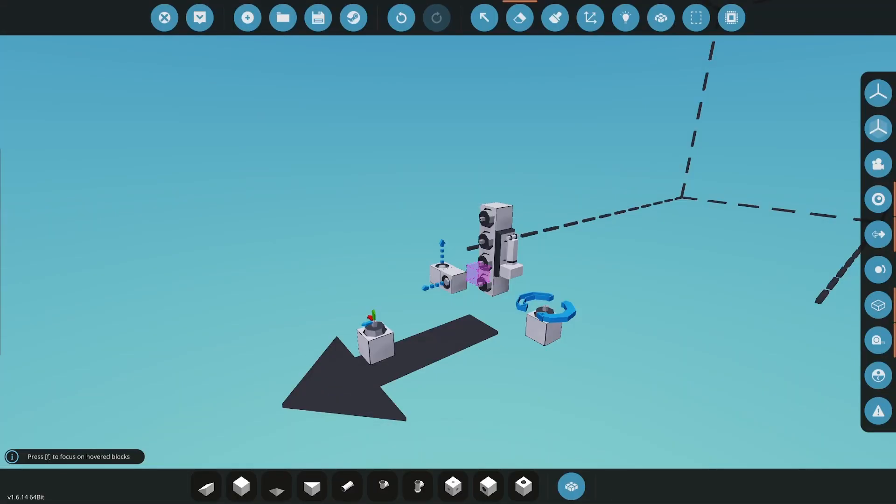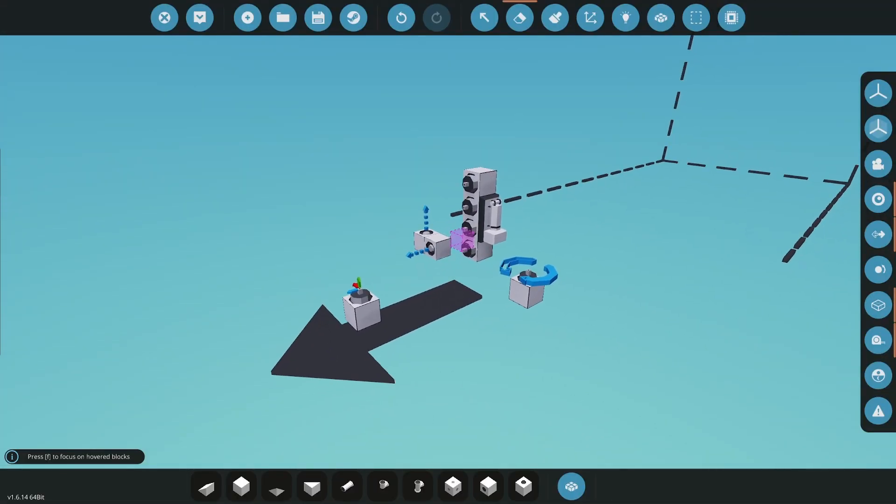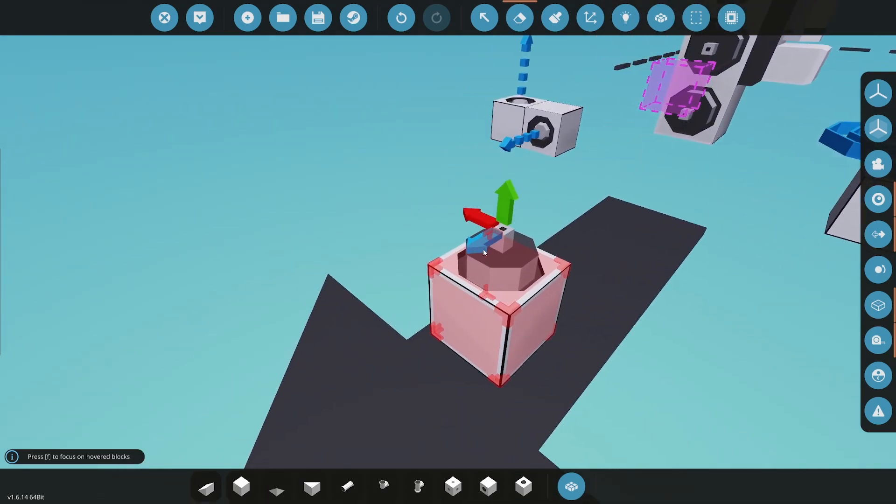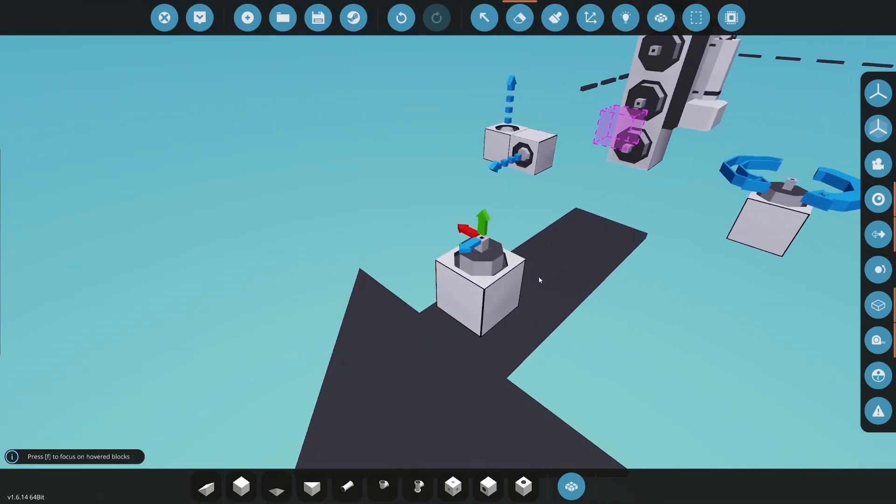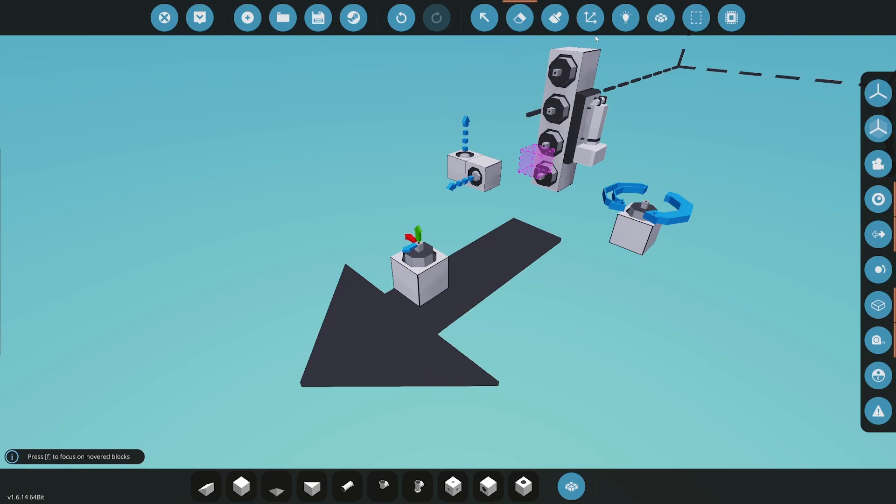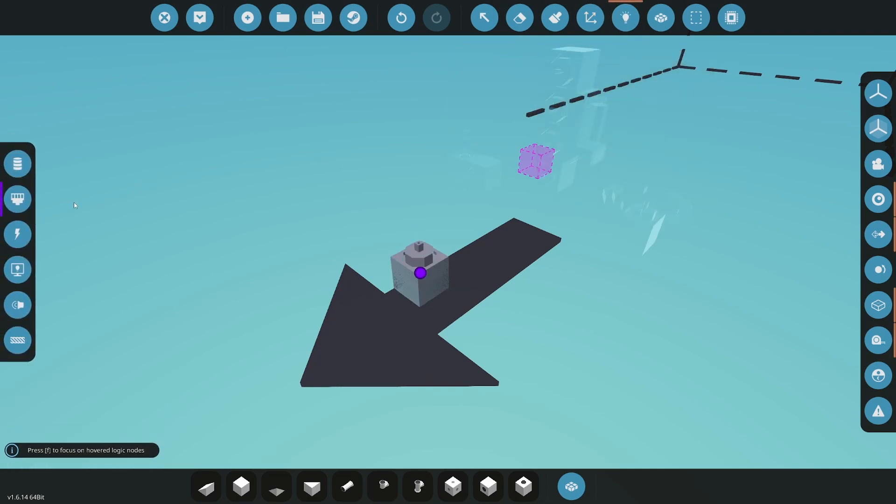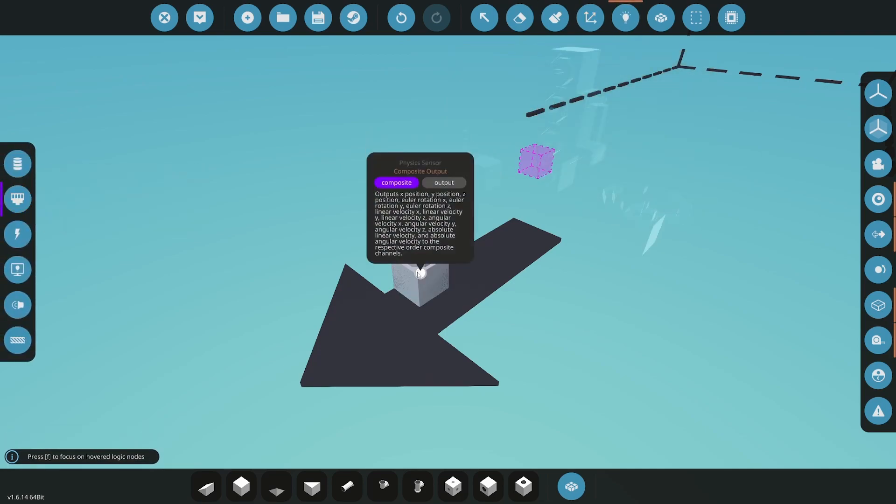Let's go ahead and take a look at the Physics Sensor here. So this is the new Physics Sensor, and as you can see it has arrows pointing forward, up, and left. If we go ahead and we go to Logic Composite, if you highlight the composite output, you'll notice it outputs X position, Y position, Z position, Euler rotation X, Y, Z.